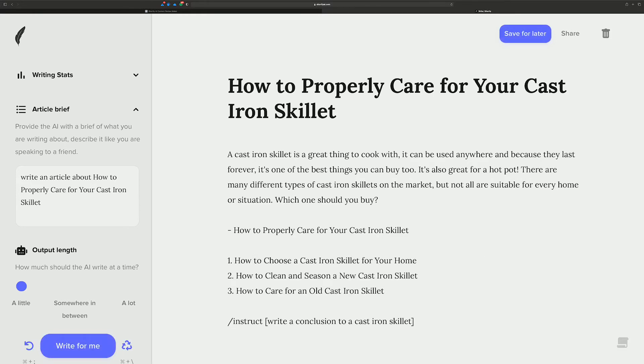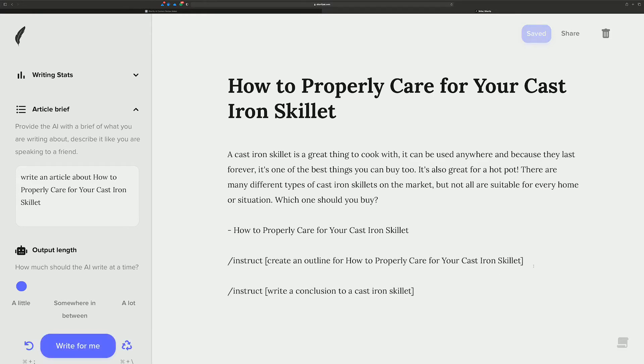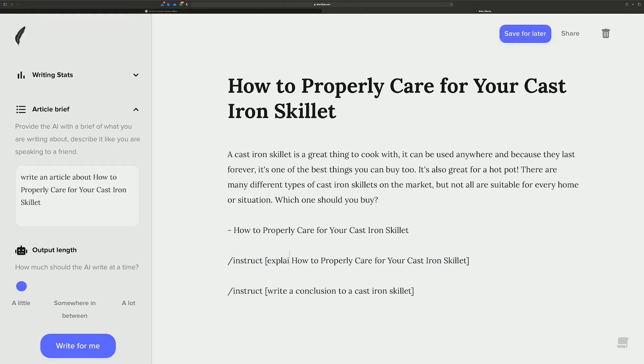So maybe it goes like step by step on how to do it. No, no, no. Okay. Alright. So let's see how... Let's try this. Explain how... Explain how to properly care. Let's see what Shortly gives us.